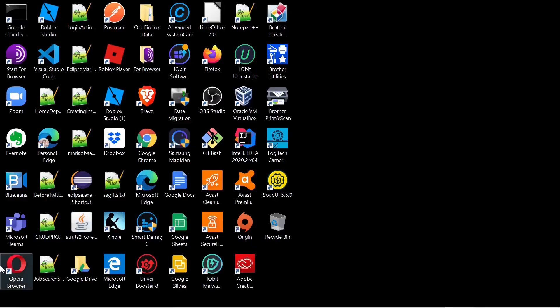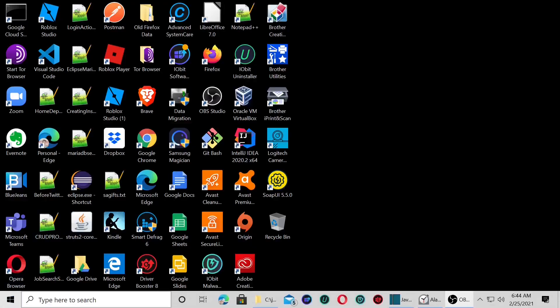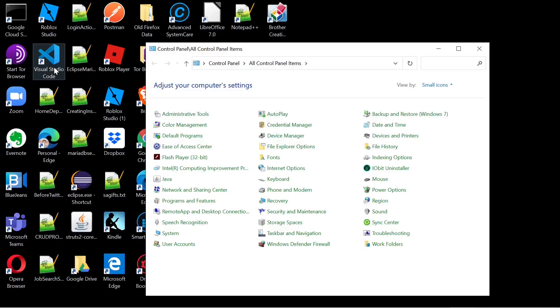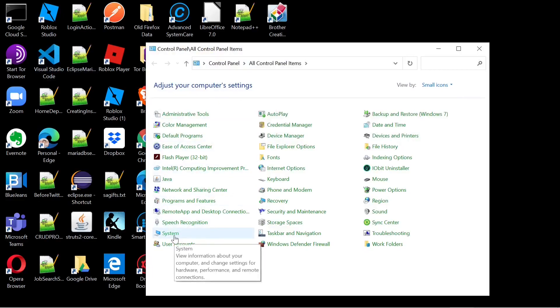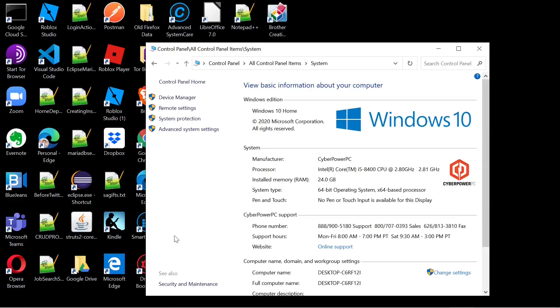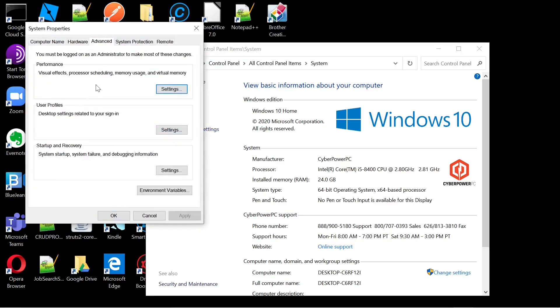We will select start, go to our control panel and select system. In our system panel, we will select advanced system settings. Here we will go to the advanced tab and select environment variables.